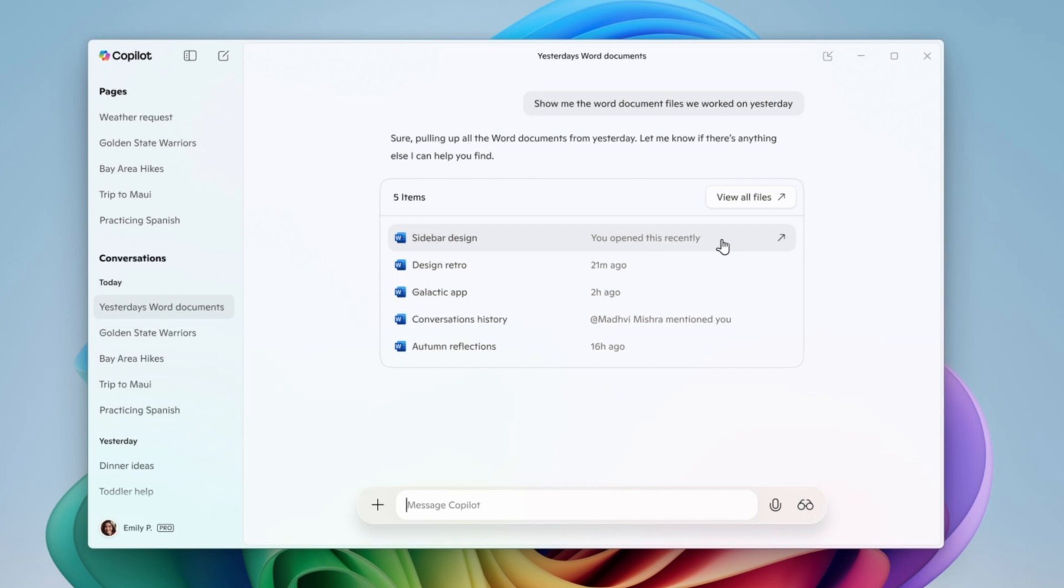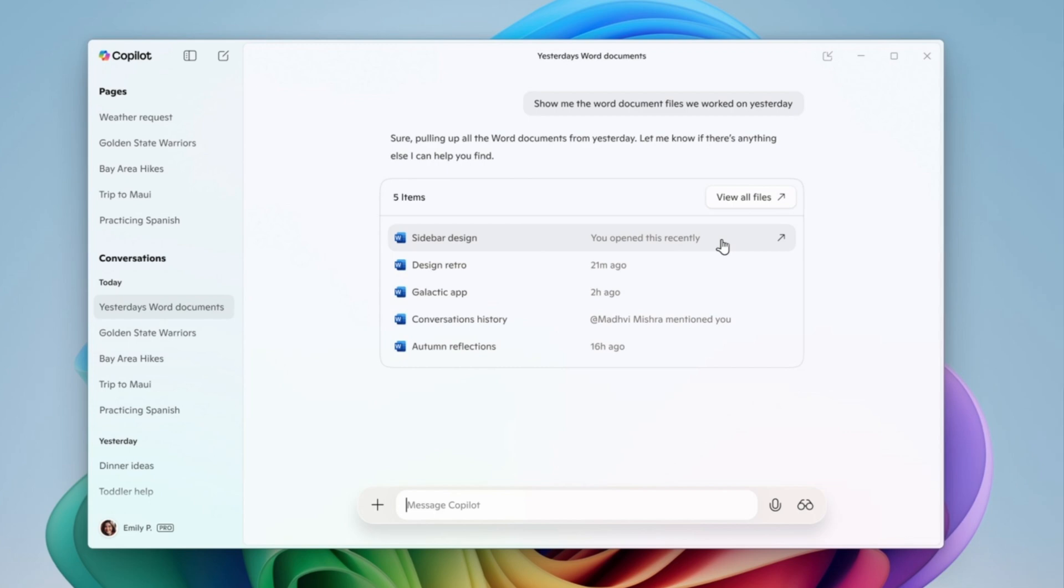And you can now get the answer with the list of recent Word documents that you worked on. Then you can open the file and you can also get insights about formatting better your Word document or adding more content to make the structure even more powerful and better.